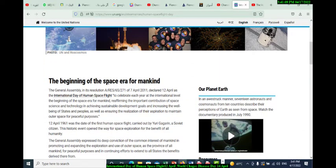The UN General Assembly, in its resolution of April 2011, declared April 12 as the International Day of Human Space Flight, to celebrate each year at the international level the beginning of the space era of mankind, affirming the important contribution of space science and technology in achieving sustainable development goals, increasing the well-being of states and peoples, and ensuring the realization of their aspiration to maintain outer space for peaceful purposes.